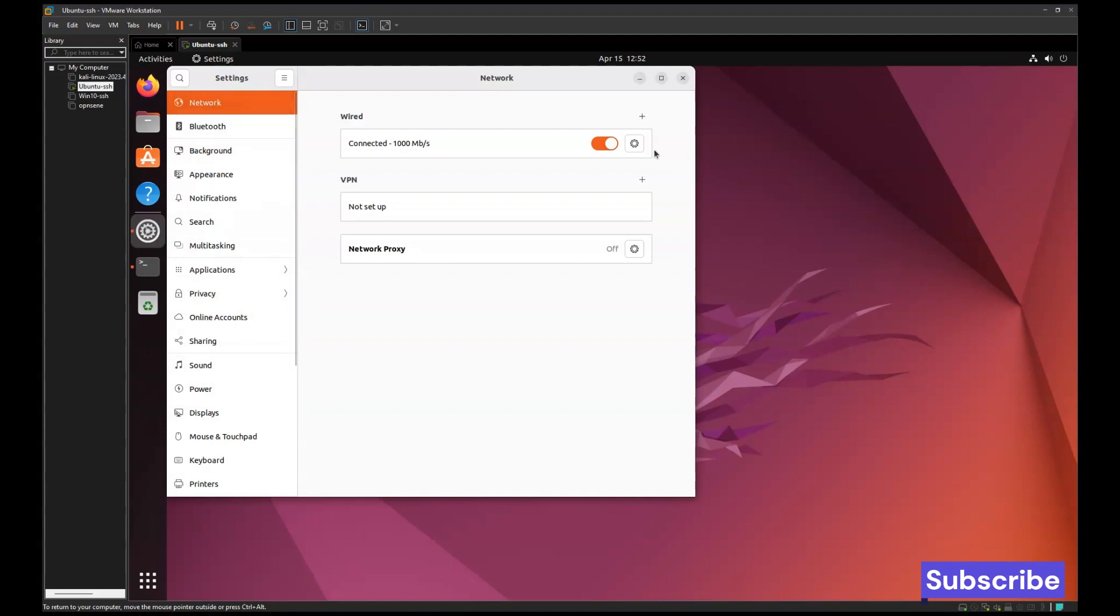Here you have an option which is connected, and you have to click on the settings icon.